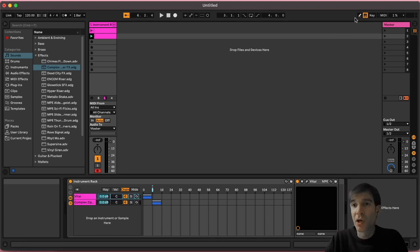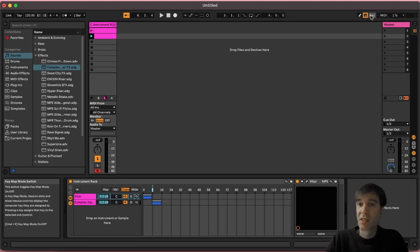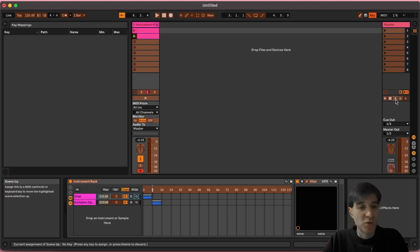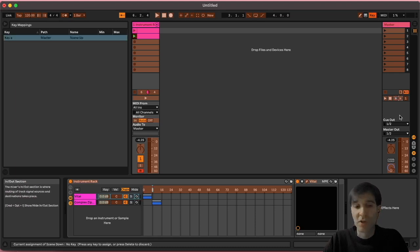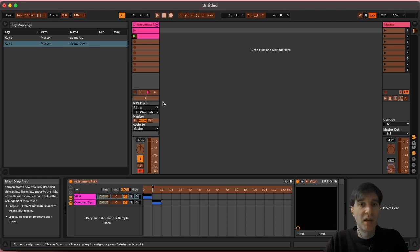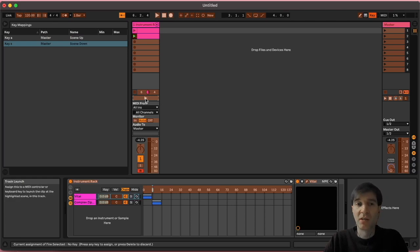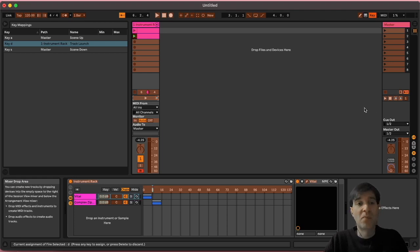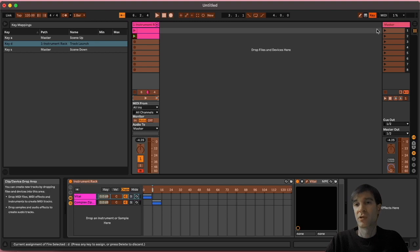So you want to go here to where it says key. You want to assign the upwards arrow to maybe say A, the downwards arrow you might want to assign to S and then maybe the track launch button you want to assign to D. And you're doing the assignments by just clicking on the control with your mouse and then pressing the key on your keyboard that you want to assign that control to.